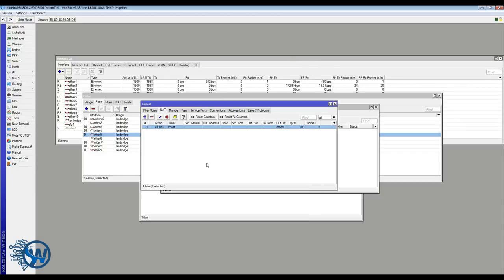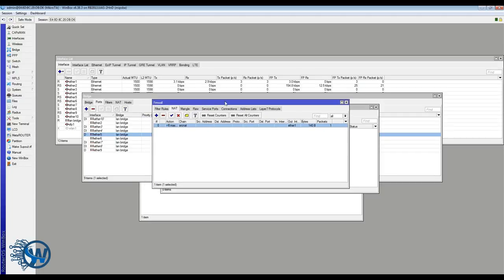Okay, and this will masquerade the traffic behind the WAN address and give us internet connectivity. And this is about it. We can already see that there is traffic going through our rule.